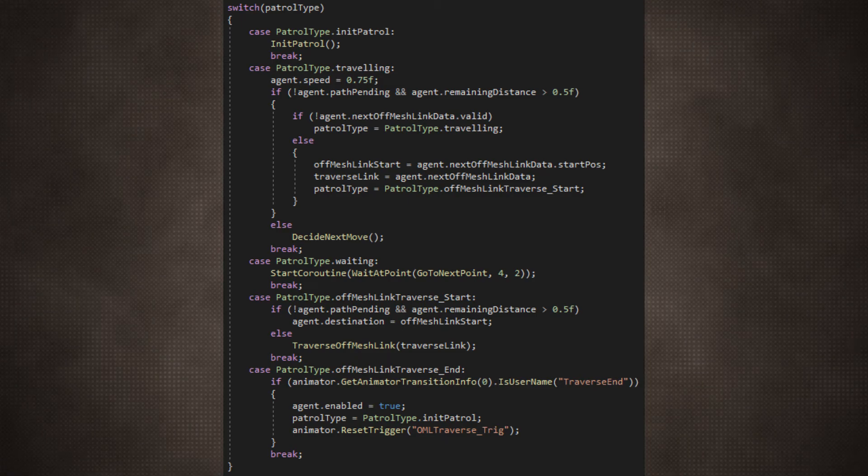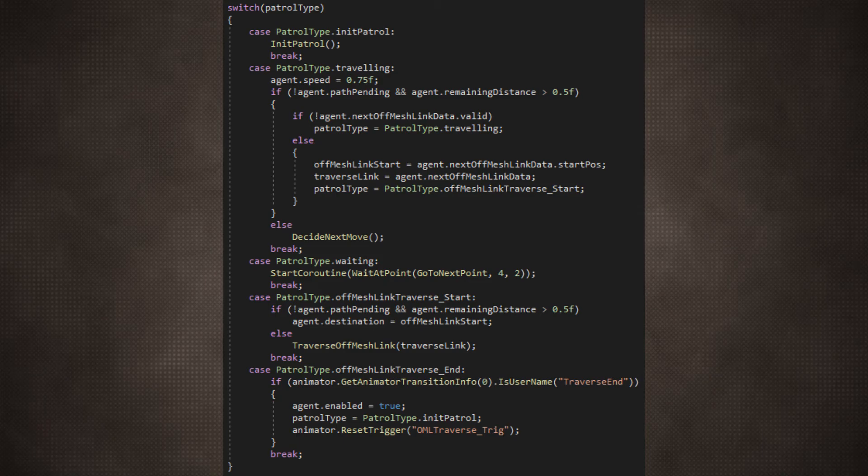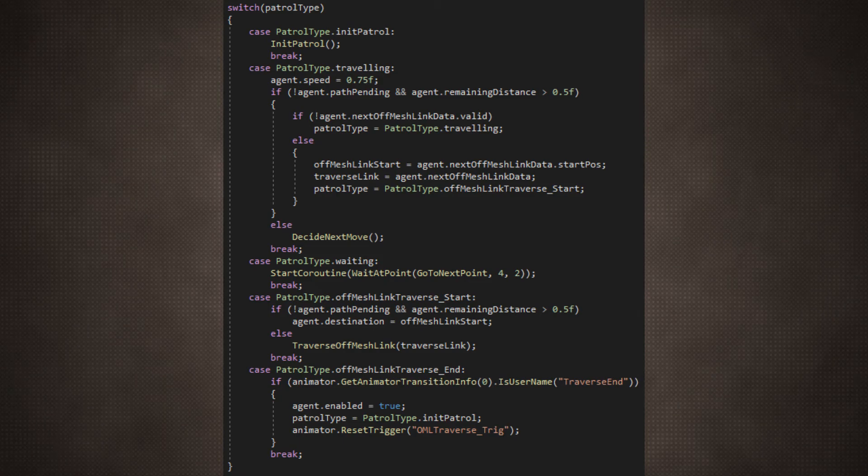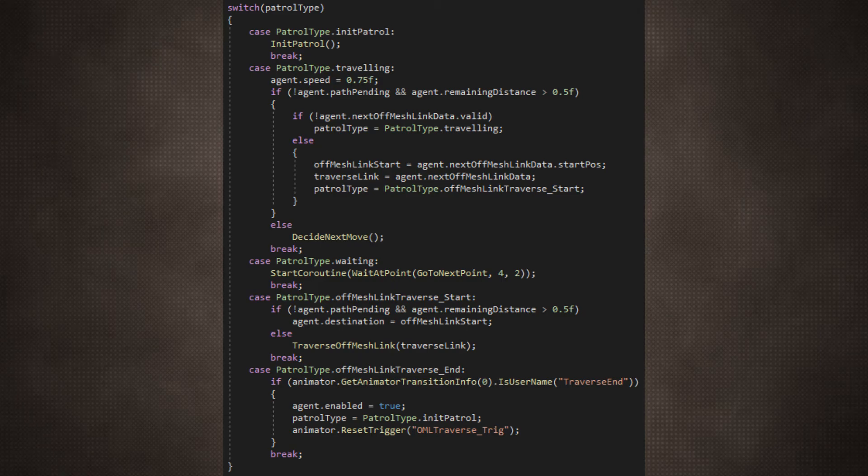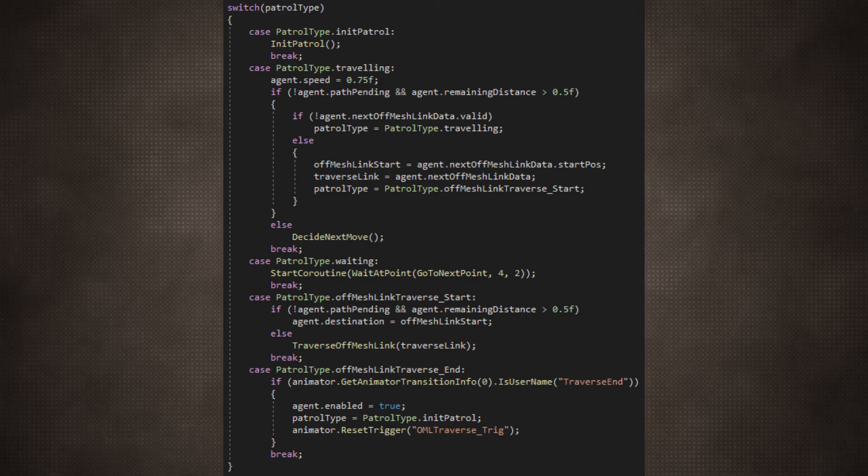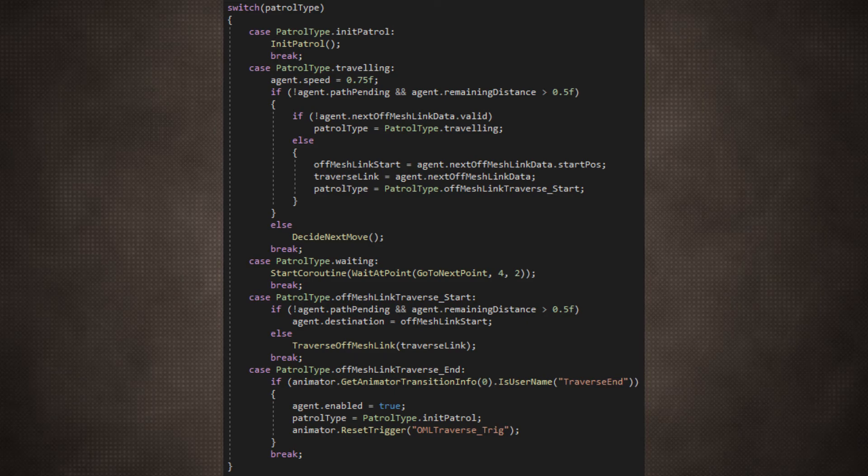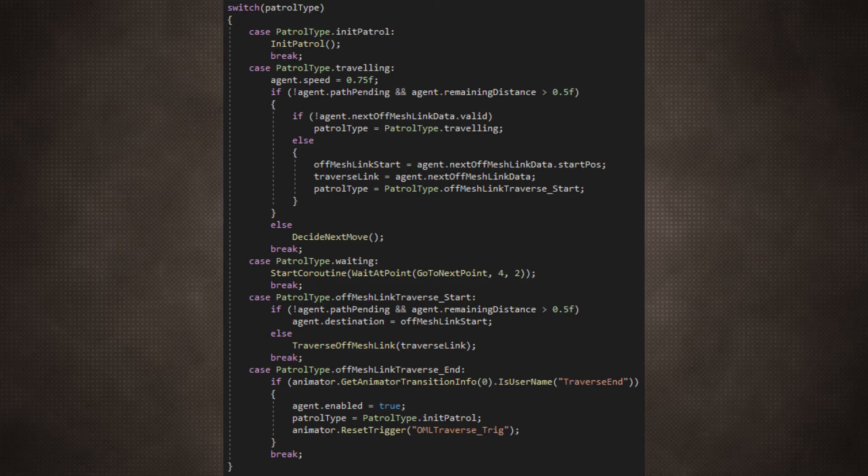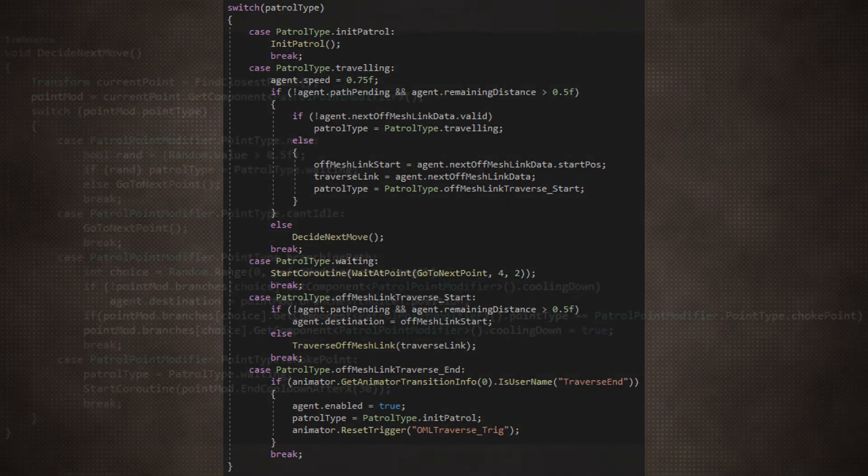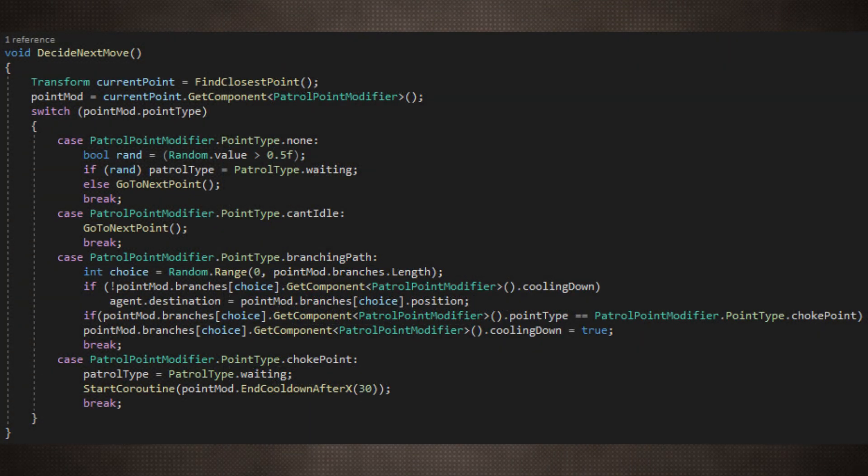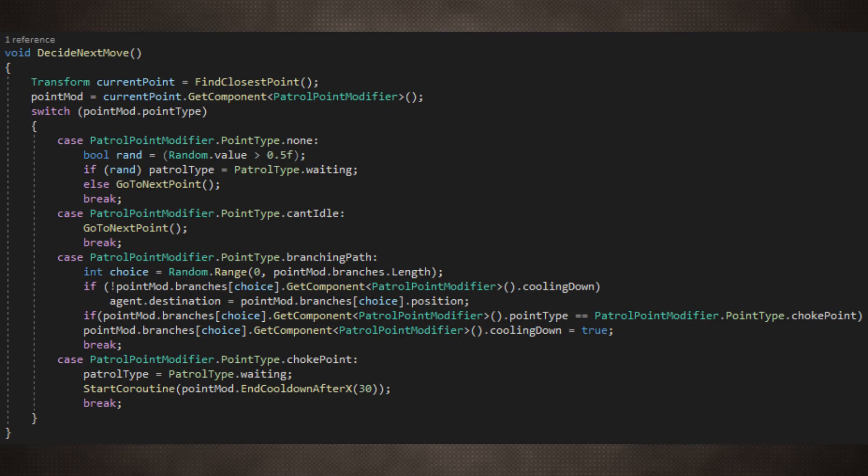By switching the patrol type between all the separate cases, we can construct some very solid logic for the enemies to look through. The switch case instance will act like the spine of the code, calling in the methods that will send it along the way and set new types at the end.